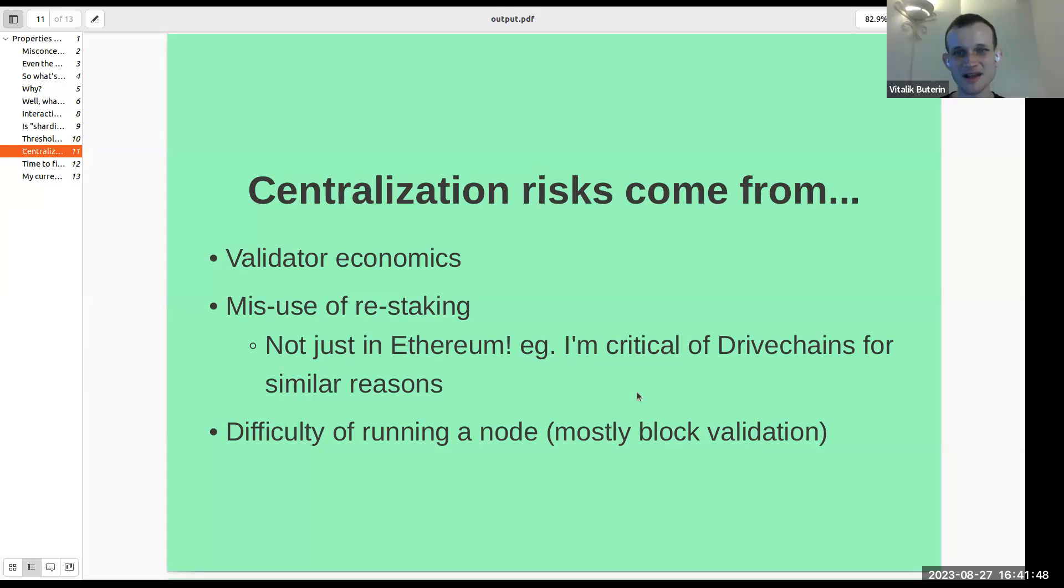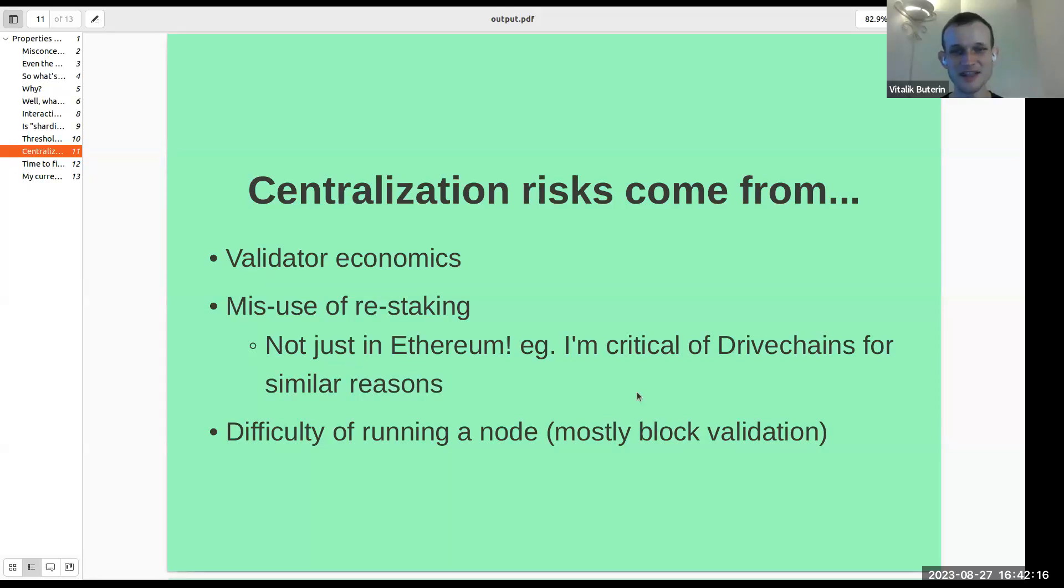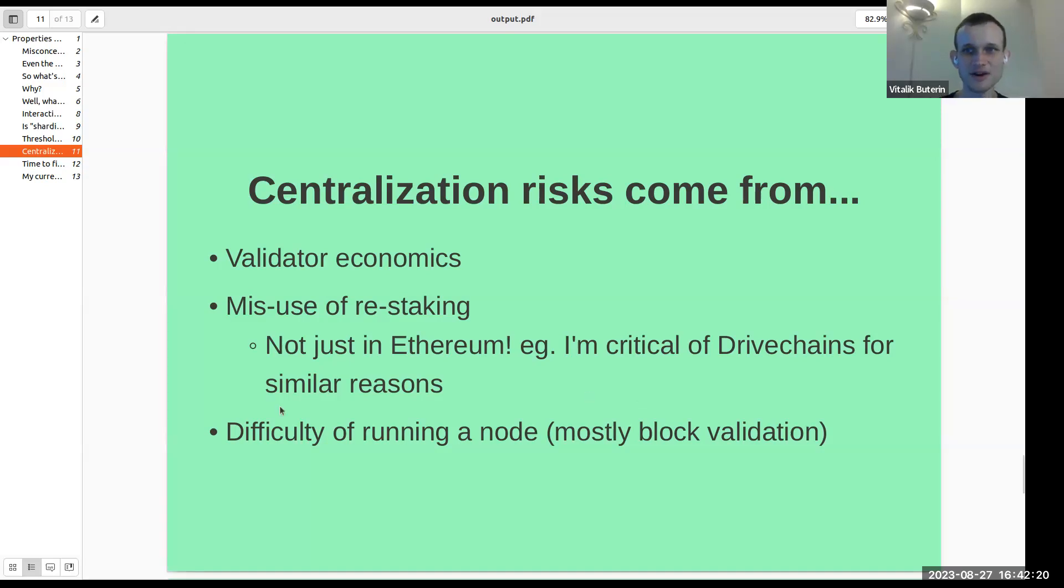Restaking can create centralization risks. In addition to that, all of these very high-load protocols can create blockchain splitting risks. So I do think that there's a lot of value that can come from restaking, and especially just this concept of validators being able to opt in to also being nodes of other protocols. But I think it just needs to be approached carefully, as I've talked about in my blog.